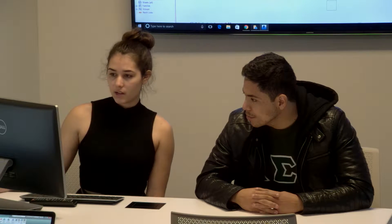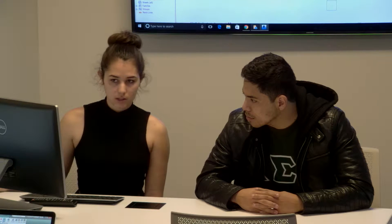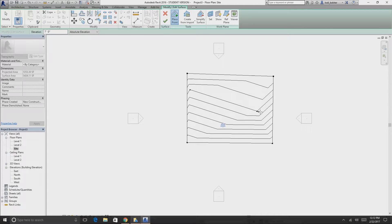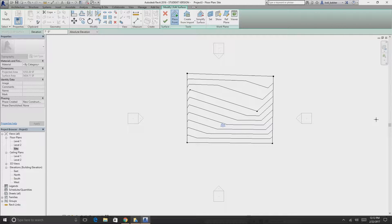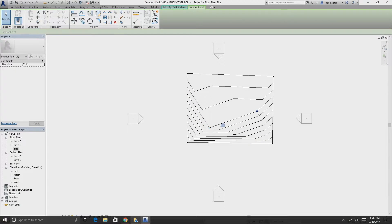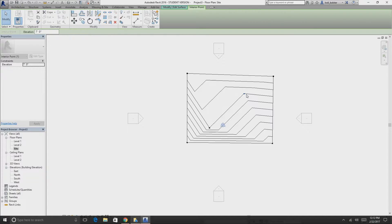Next we'll change the elevation to somewhere between one and ten feet. I'll go with seven and place it somewhere inside our box. It automatically adjusts those lines to fit what it thinks the topo surface will be. You can grab any point and move it around — it'll automatically redistribute the elevation lines.